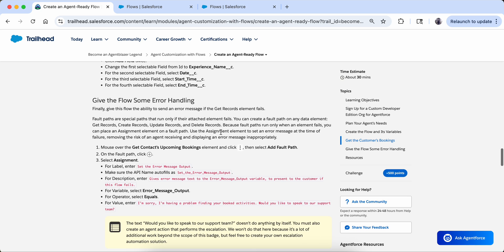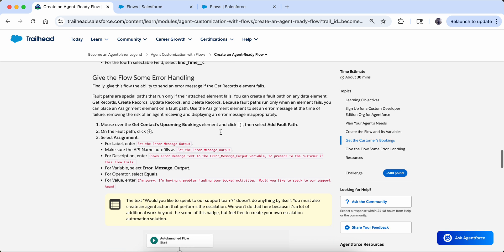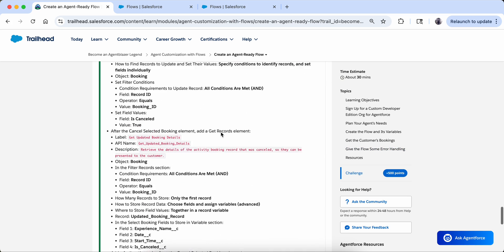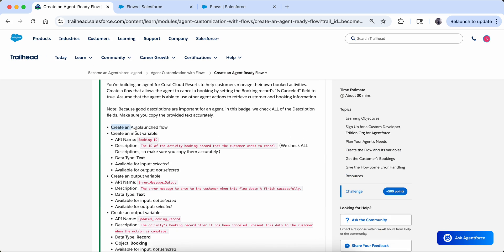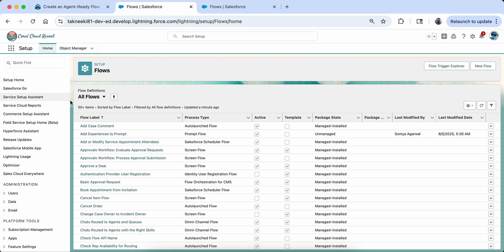First of all you have to make a Dev org, just like you make for any hands-on. You will get a reset password on your email and then you can go and reset your password. Then let's follow the steps: first we have to create a flow — it will be an auto-launched flow — and in that flow we have to create one input variable and two output variables.